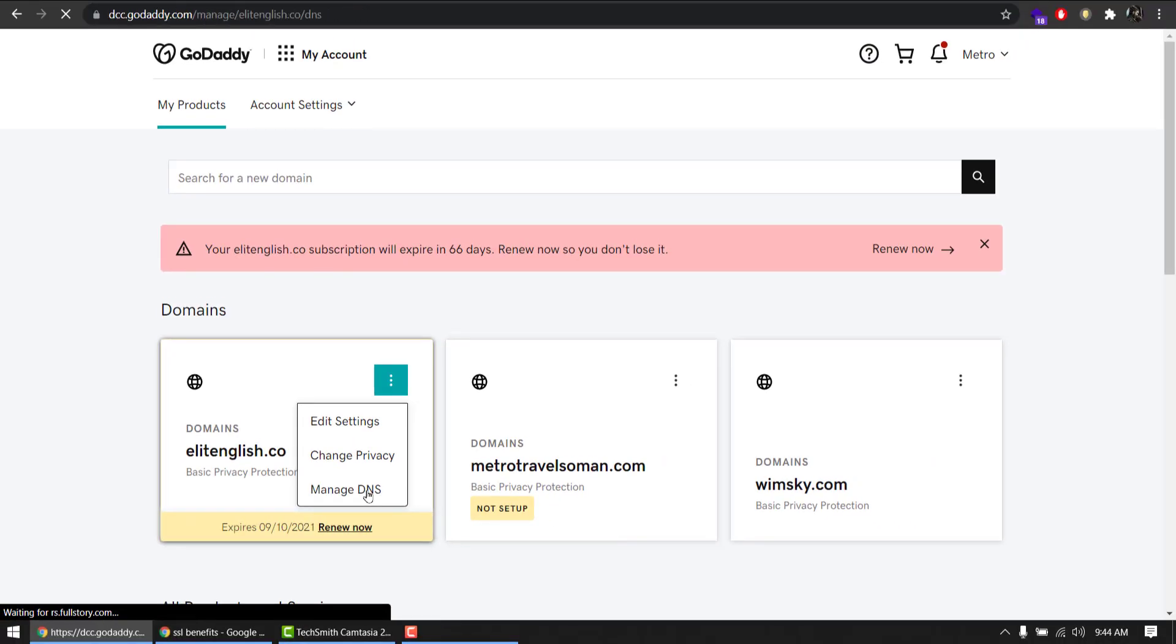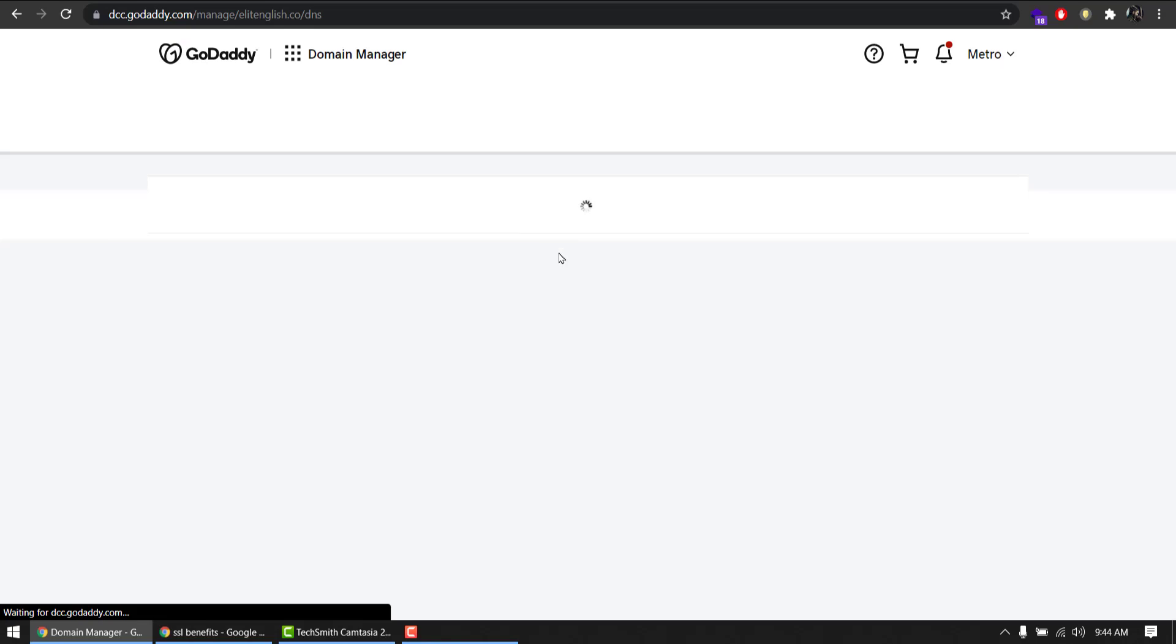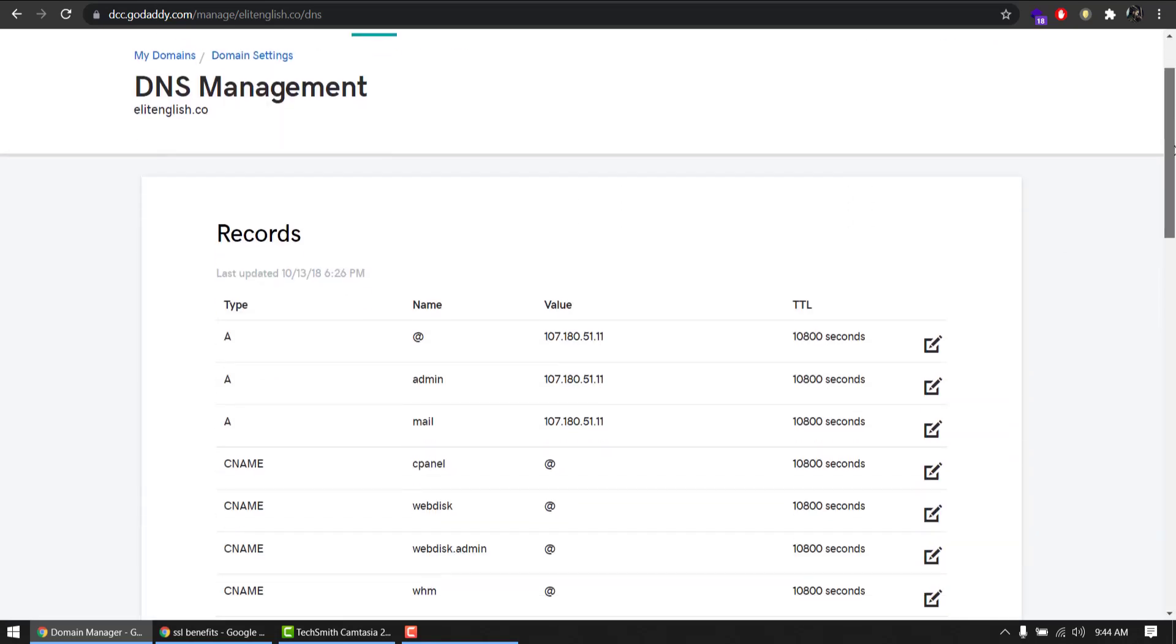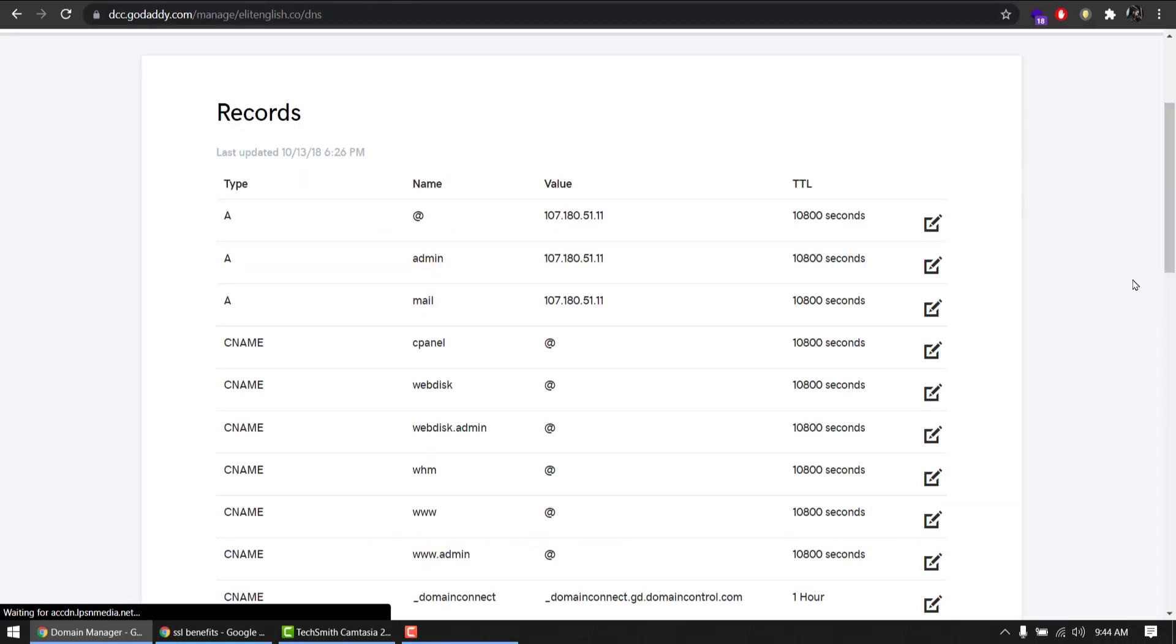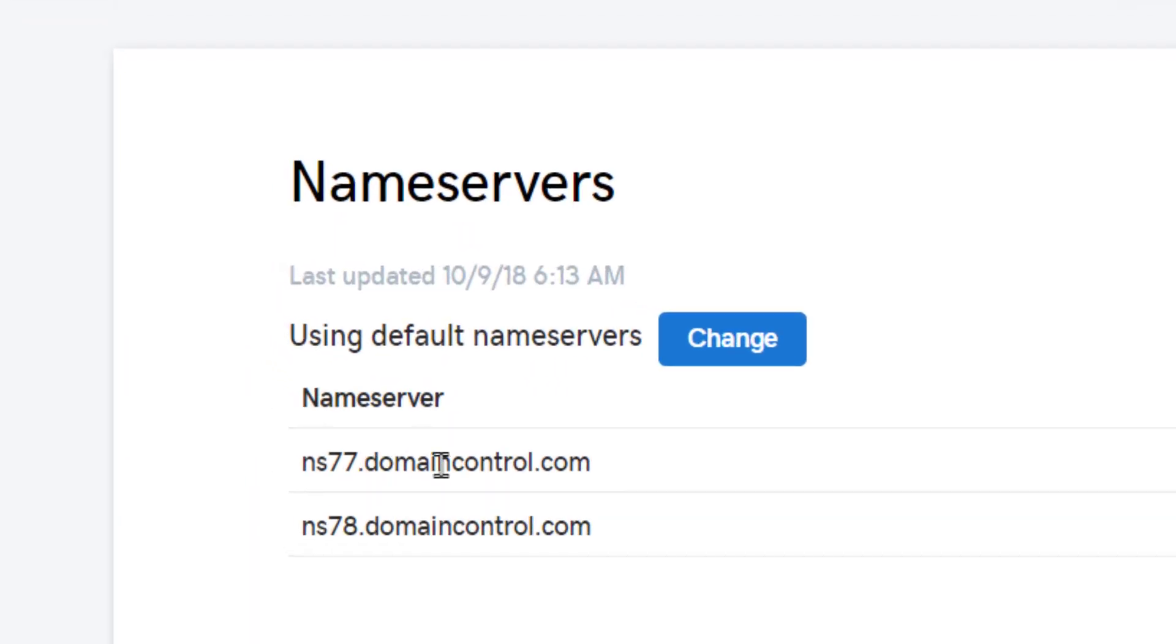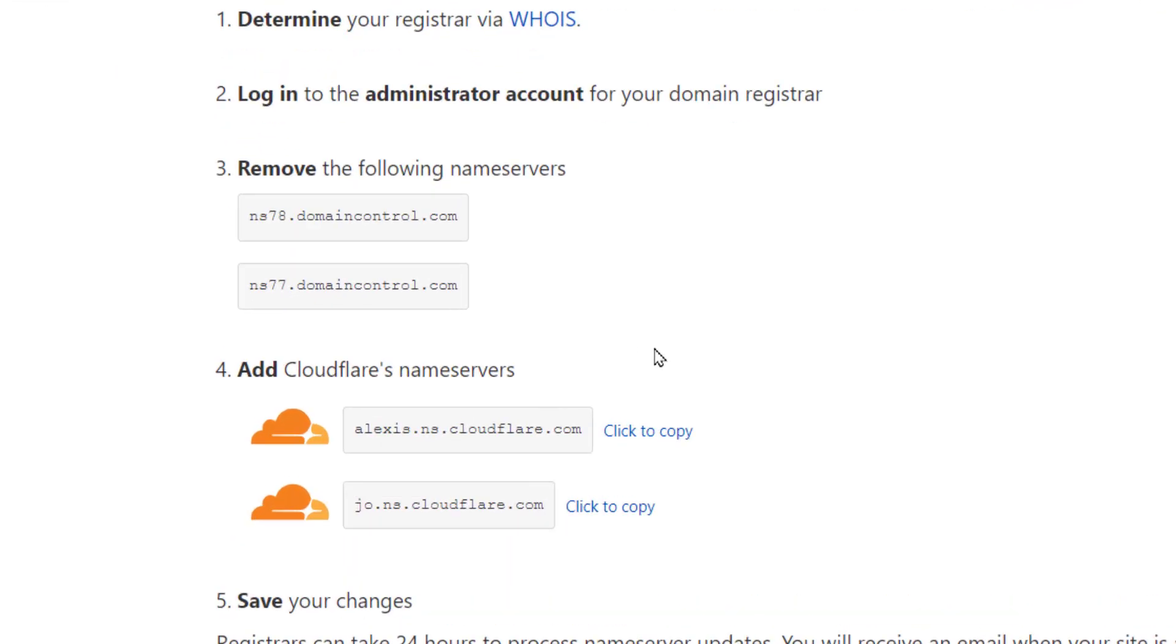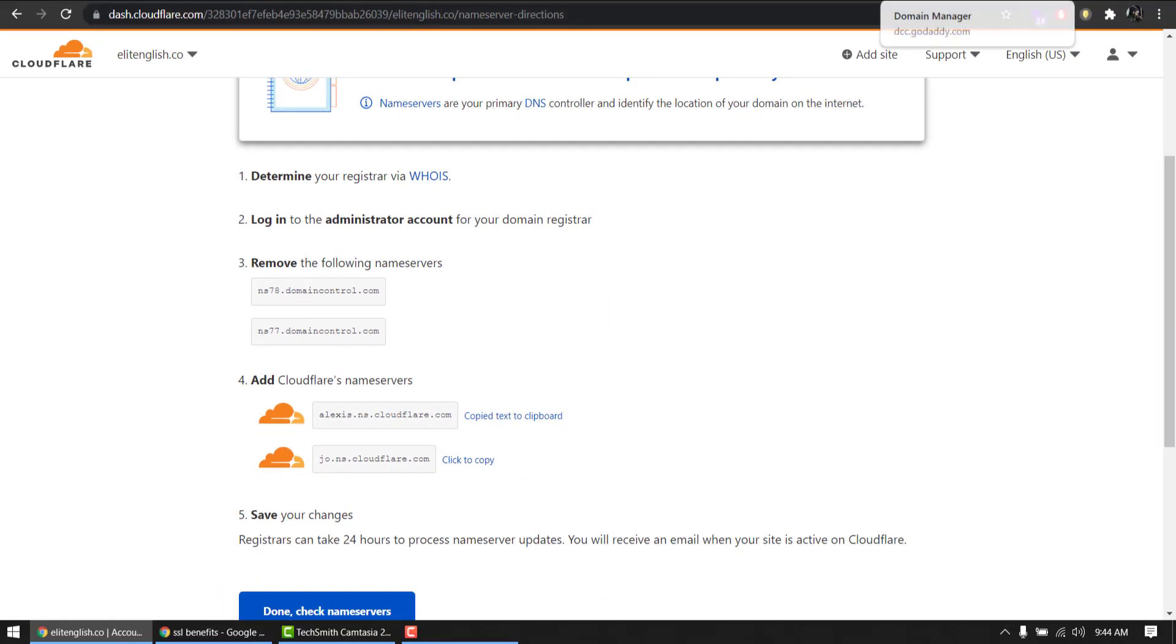It will take you to the DNS page settings where you will be updating to Cloudflare. All these entries Cloudflare scanned and saved for me. And now this name server, I need to update this with Cloudflare. So I am simply copying, click to copy, go back, hit change.